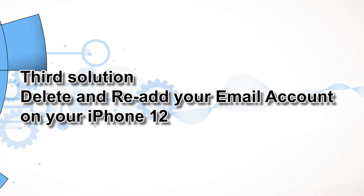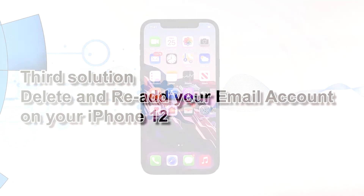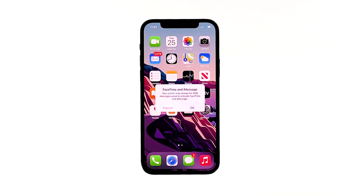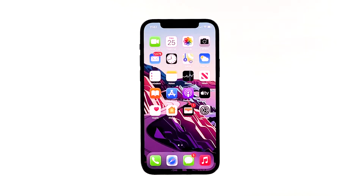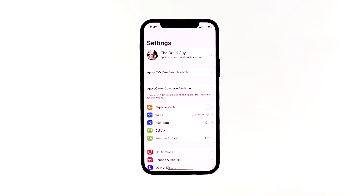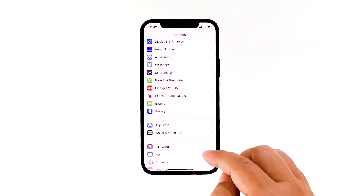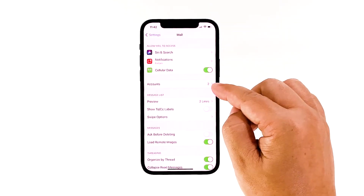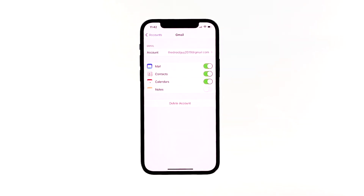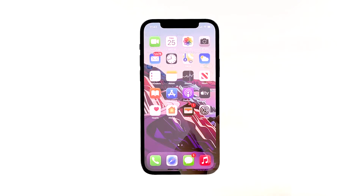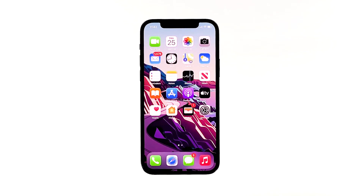Third solution: delete and re-add your email account on your iPhone 12. If you are setting up an email account for the first time and there is no existing email on your iPhone, skip this step. Performing this procedure on iPhones with existing email accounts will remove the probability of conflicts due to incompatibility problems. Access Settings from the home screen, scroll down and tap Mail, then select Accounts. Tap the email account you wish to delete, then select Delete Account to continue. After deleting the account, try to set it up again to see if it goes through. If the problem still occurs, move on to the next solution.